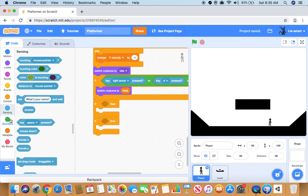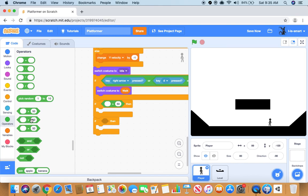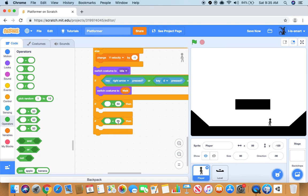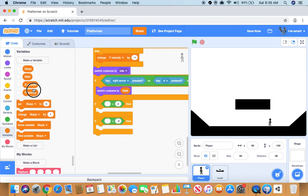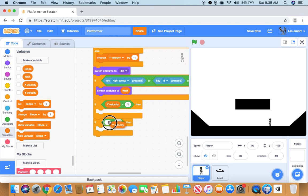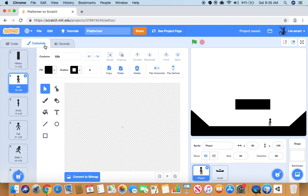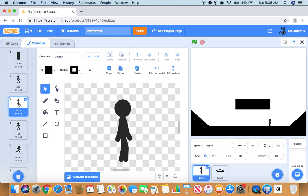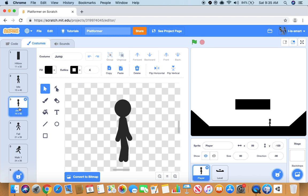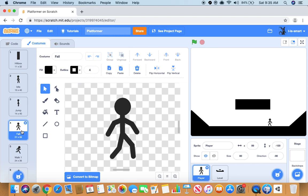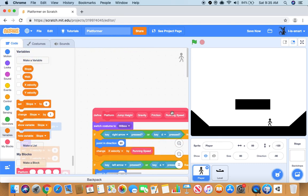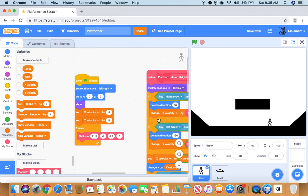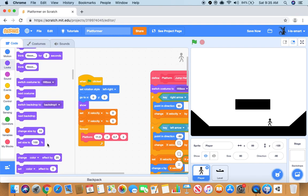Now we want to do minus three and two and y velocity and y velocity. So now we want to make two other costumes called jump and walk. One will be jumping, so arms and body parts are close to the body, and falling more spread apart. Oh and by the way, at the very beginning we want to do a set size to 80.